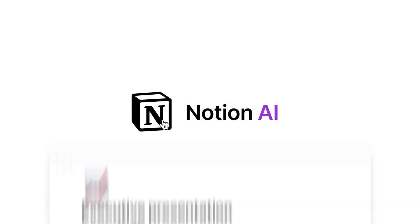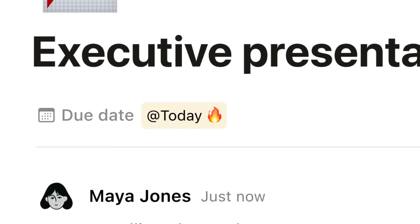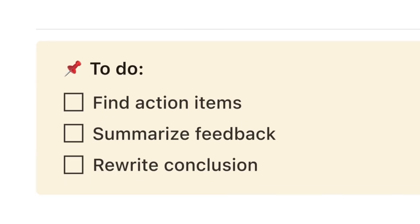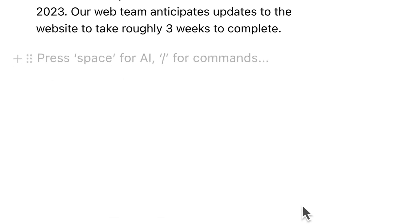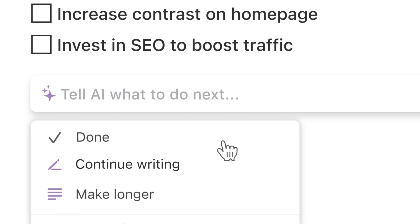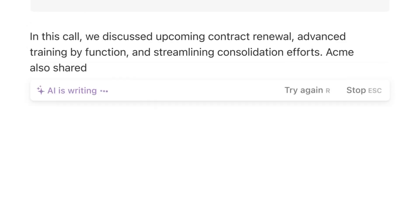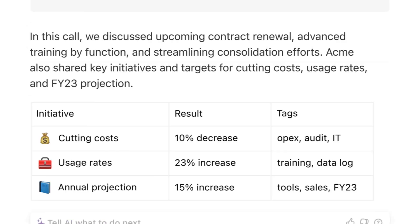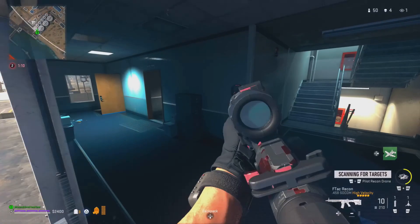At number one, obviously, we have Notion. It has everything you need. Unfortunately it's not open source. There's not much more to say about Notion because it's really popular, and most other applications have actually taken inspiration from Notion itself — it's very popular in the notetaking space.